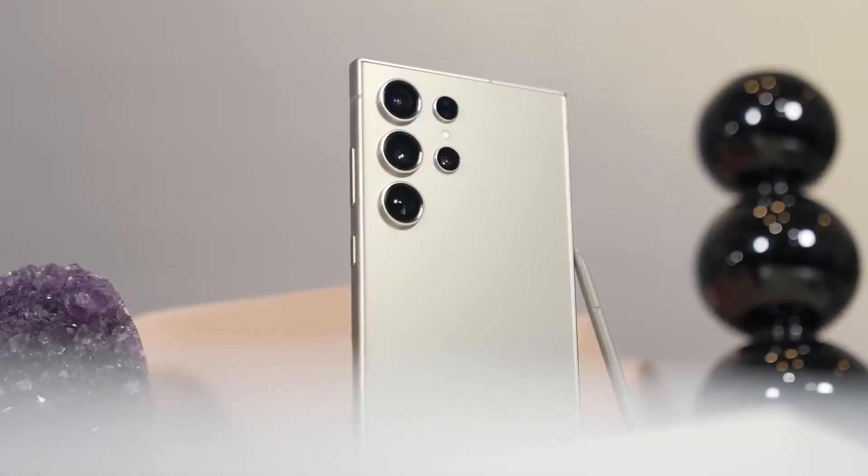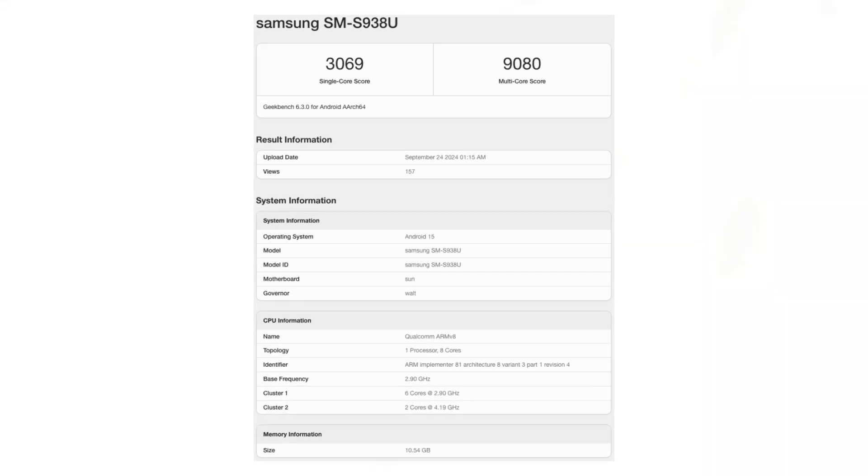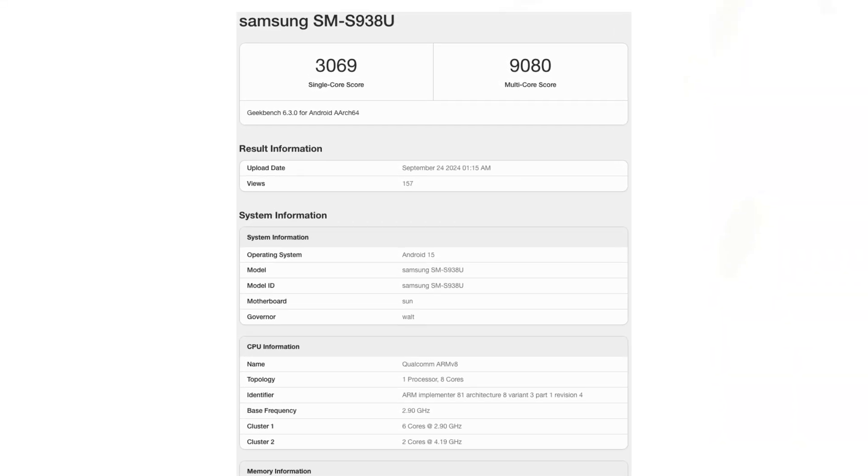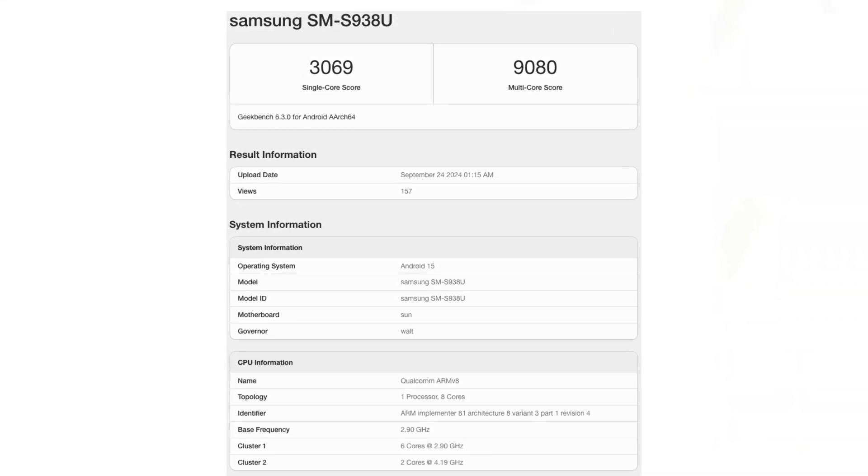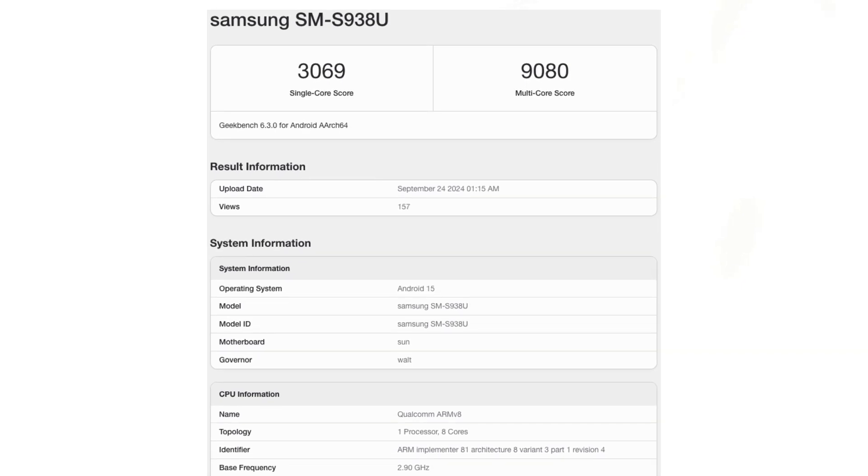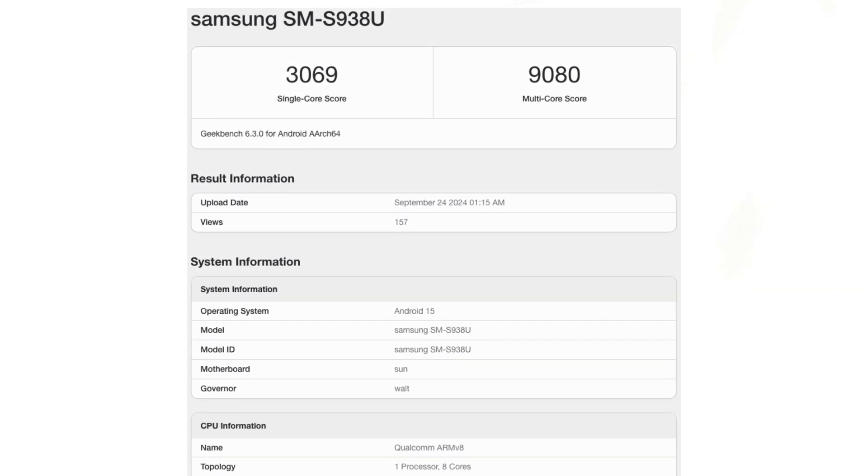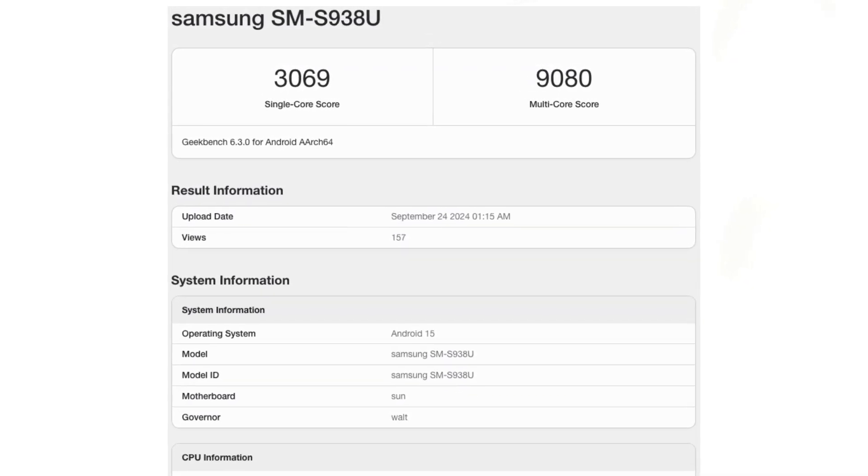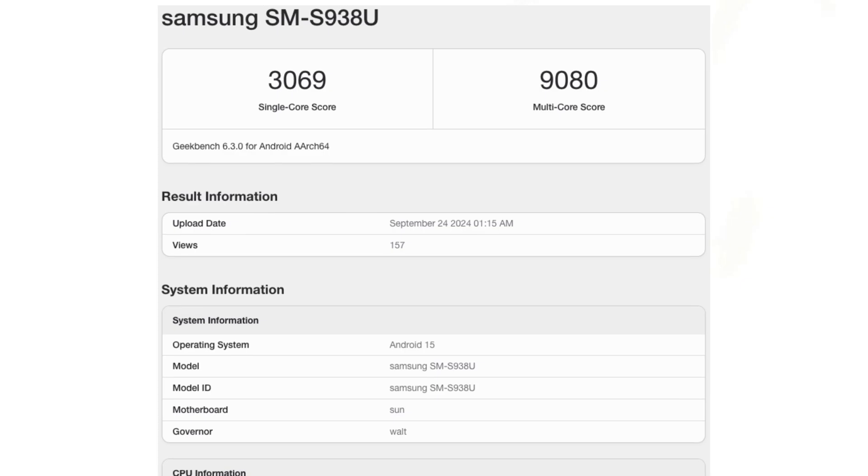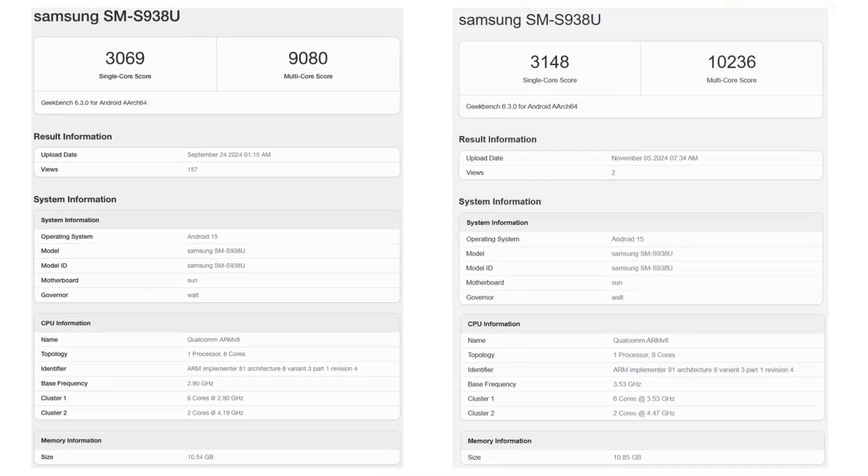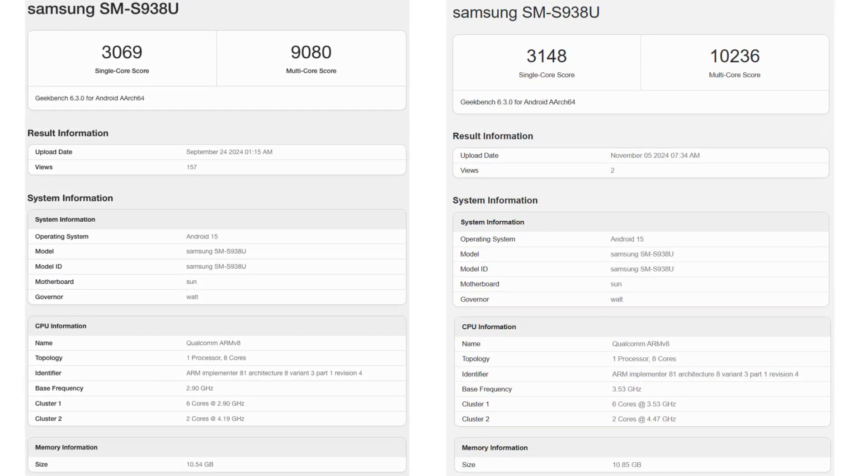Back in September, the Galaxy S25 Ultra model SM-S938U made its initial appearance on Geekbench, achieving peak single-core and multi-core scores of 3,069 and 9,080 points, respectively. However, there were also instances of lower results as shown here.